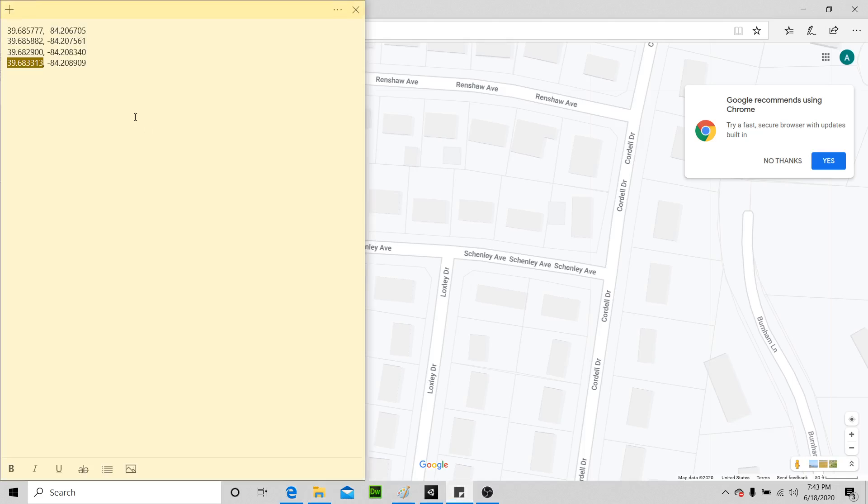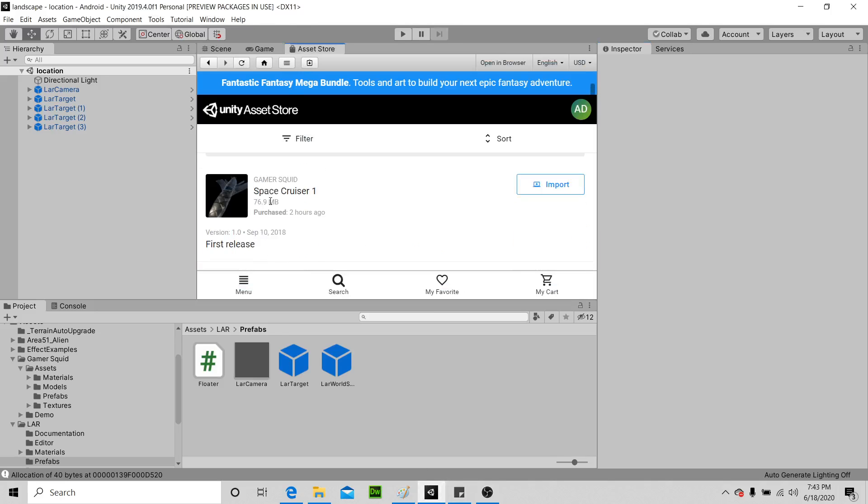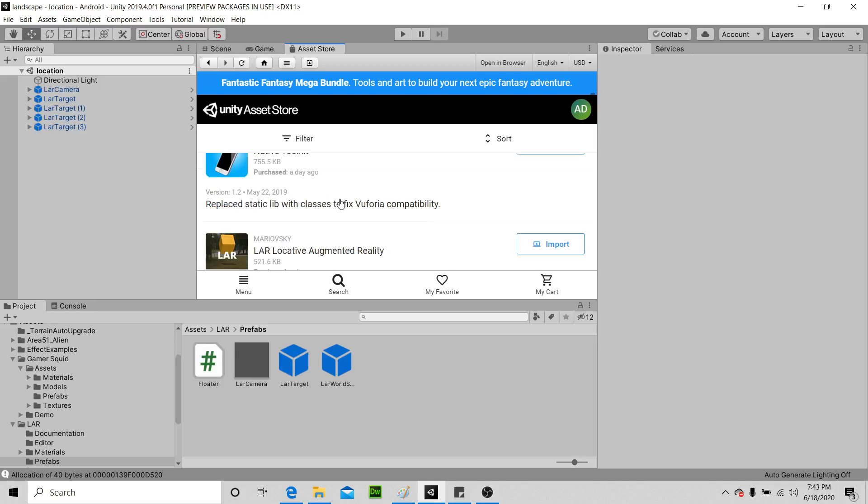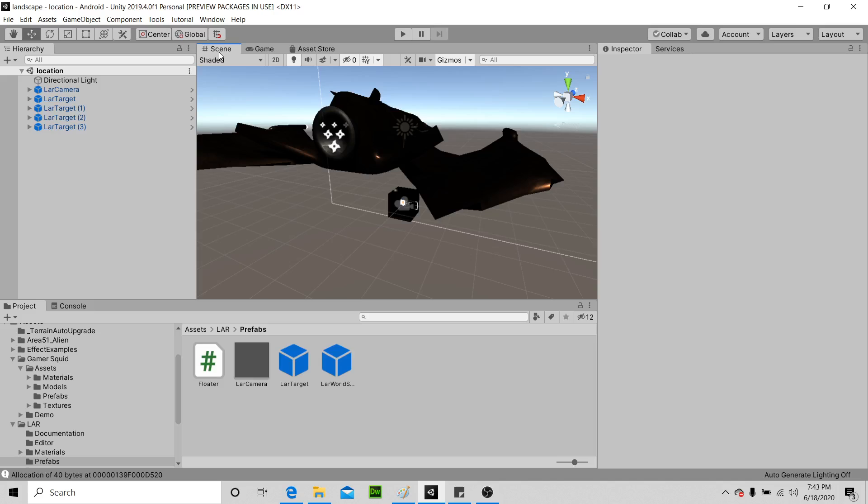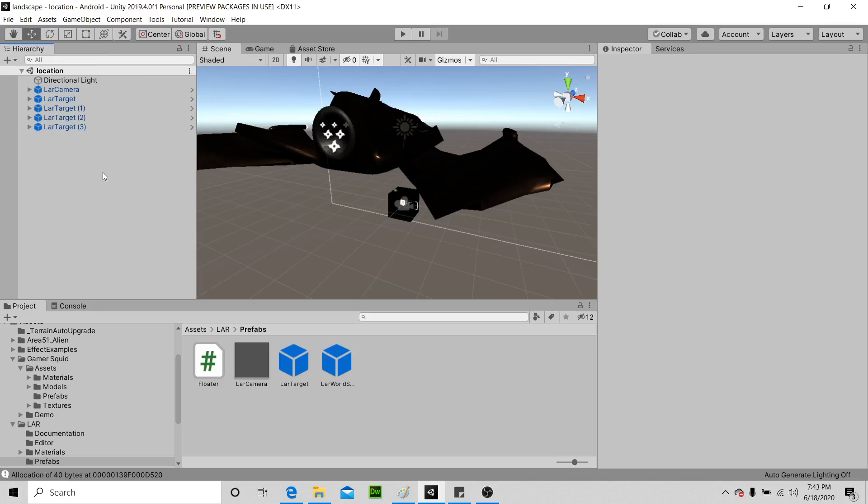Okay, find that, copy and paste those four, and make scene. Then you want to open Unity and then go to the asset store. Download the Native Toolkit, import that, then download the LAR Locative Augmented Reality asset and import that. Okay, then go to file, new scene, create a scene. Drag this, just delete everything that's in the scene except the directional light. Drag this LAR camera, drag this LAR target.